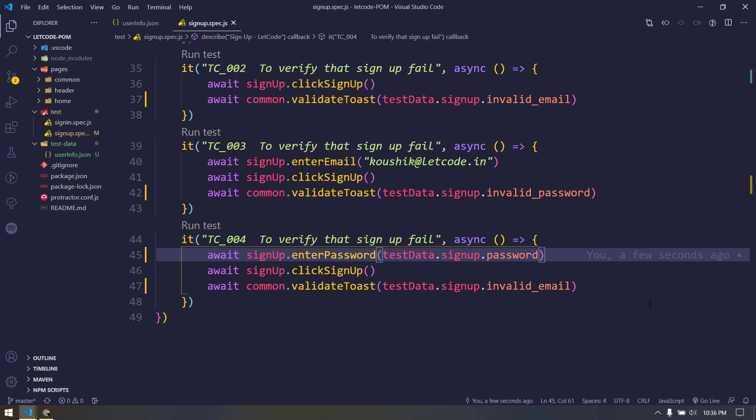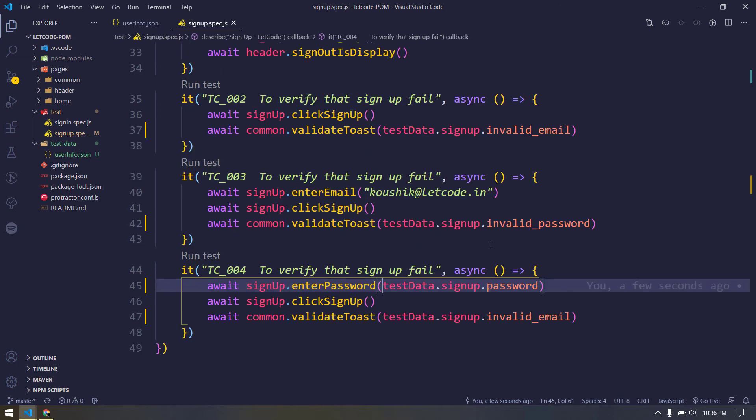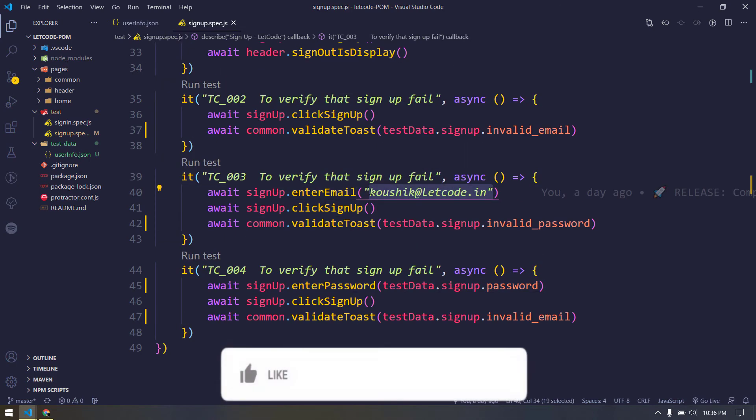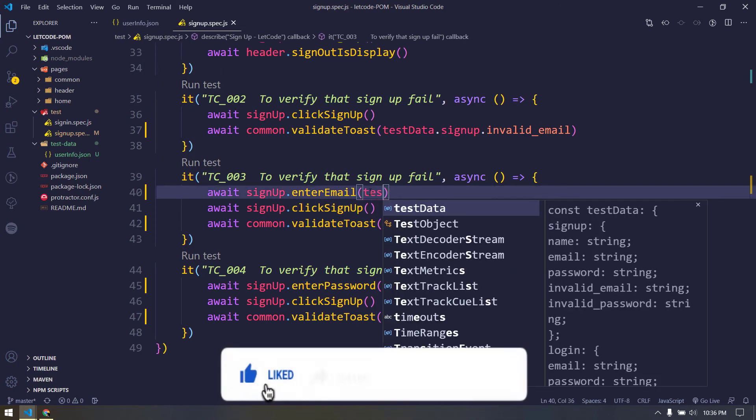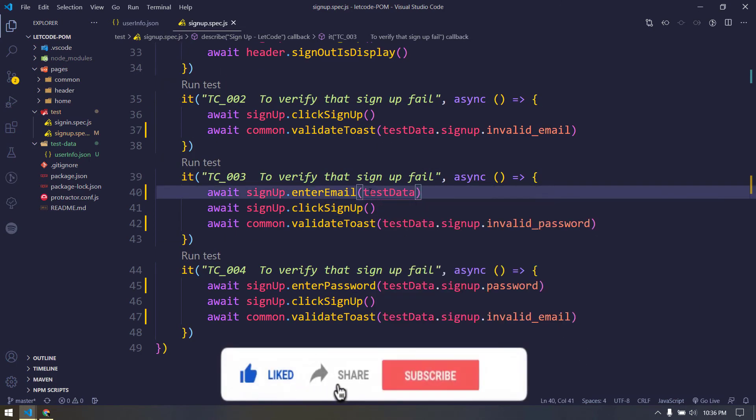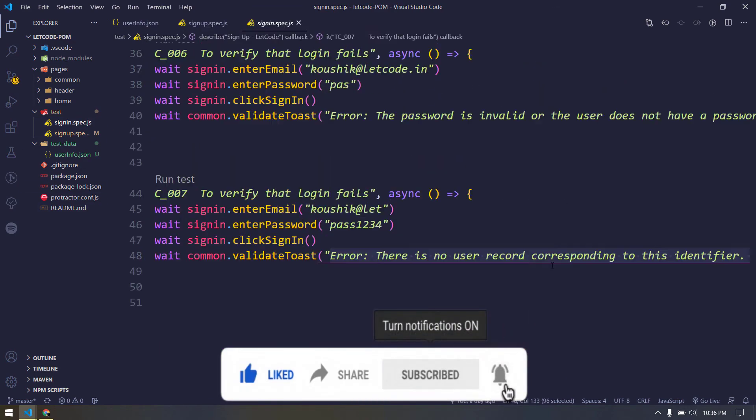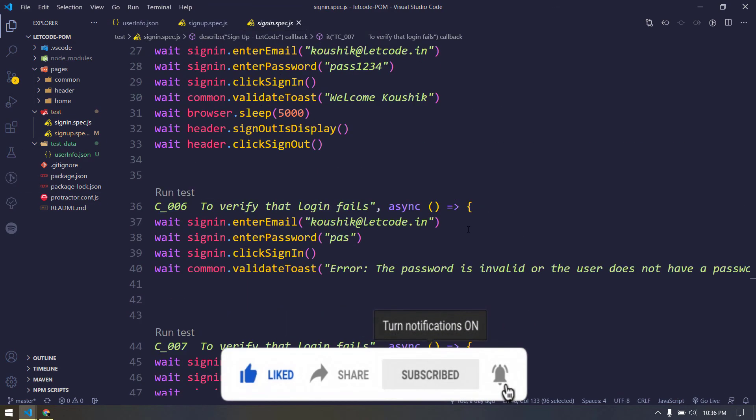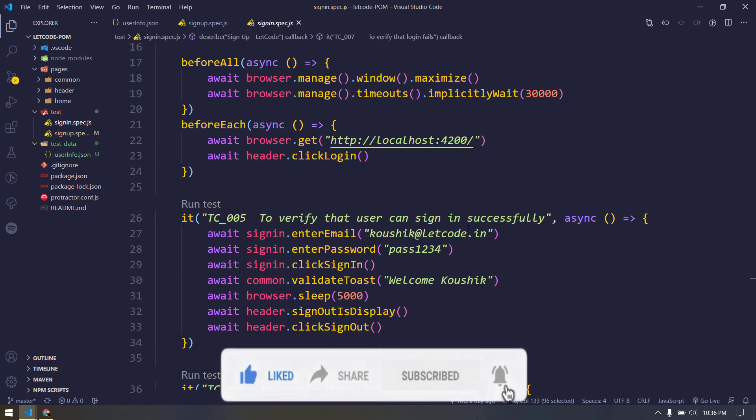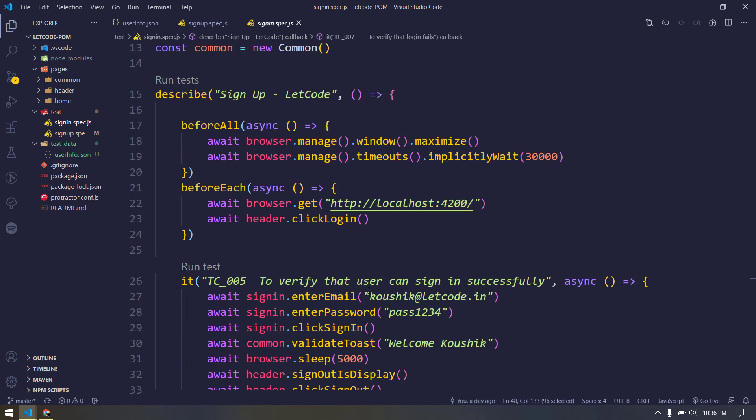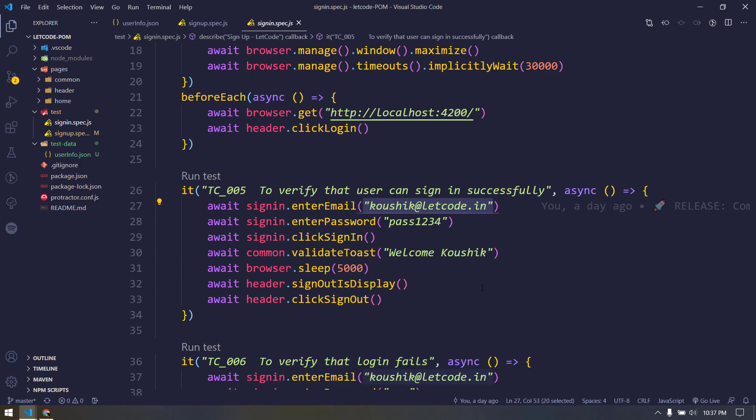Similarly we can do also for the sign in spec and that's going to be very very easy. Same way we have to just import and instead of this hard-coded values we are going to replace all the values. I'm not going to do this, I think this is pretty much cool. Now let's try to run this and make sure that it's going to run.